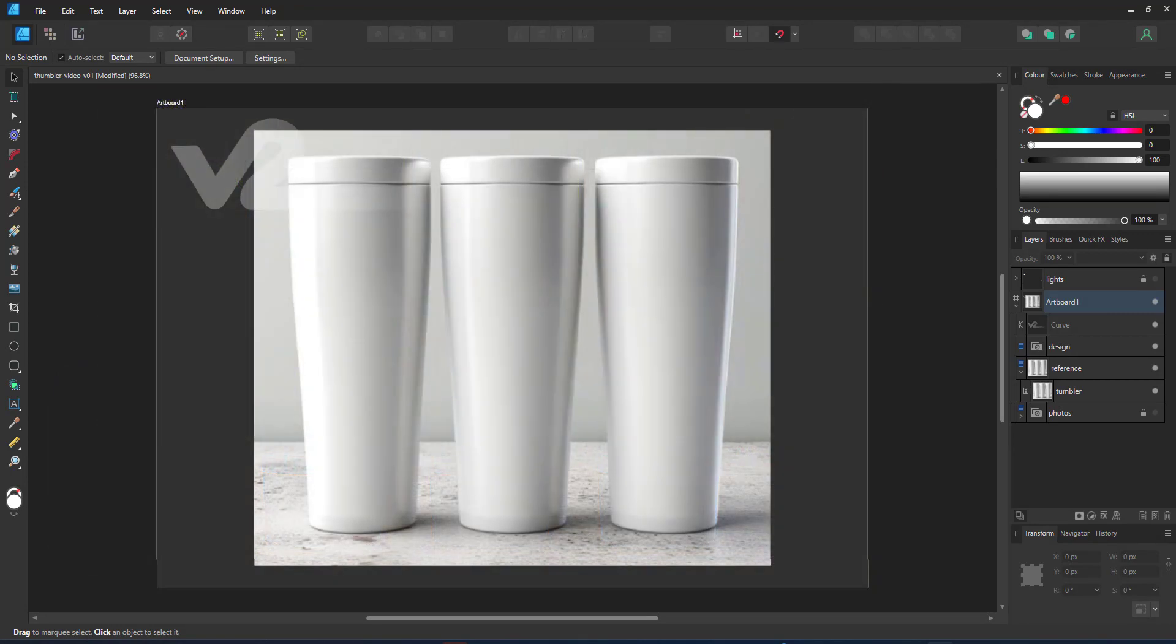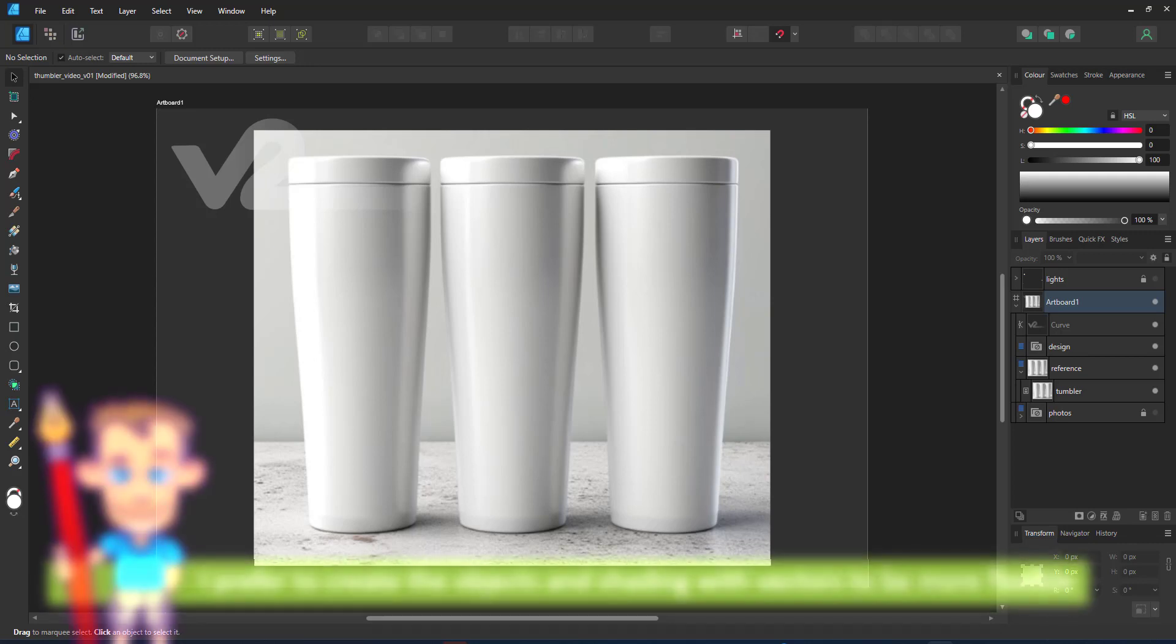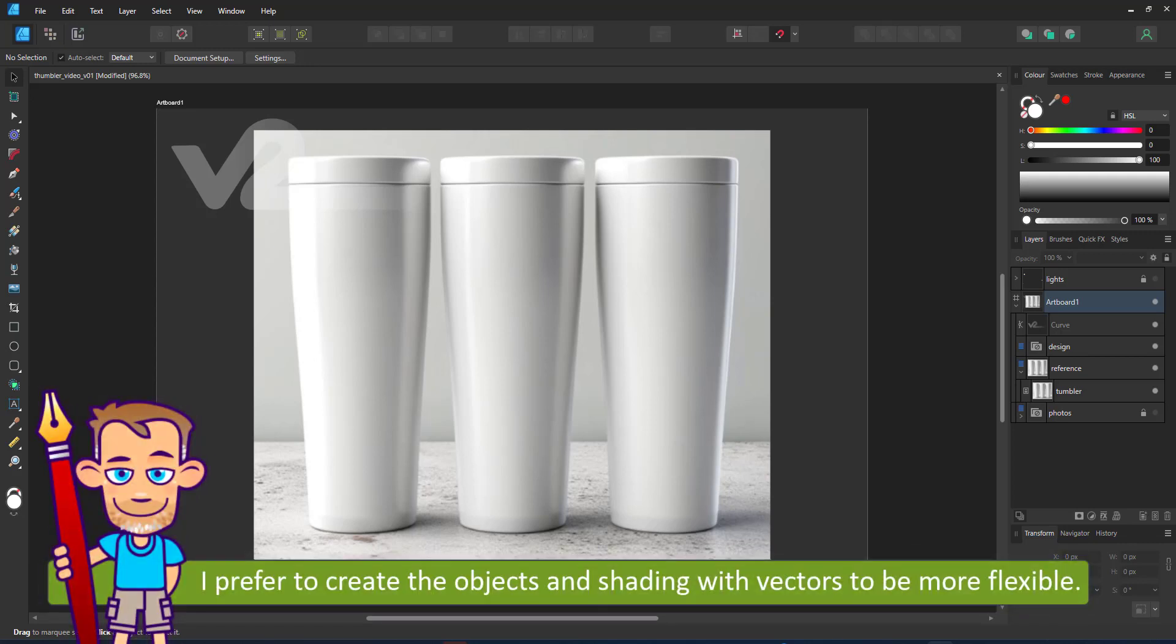Rather than take a photo which I use for reference, I would like to create the tumblers as a vector shape to make it more flexible to work with later on.